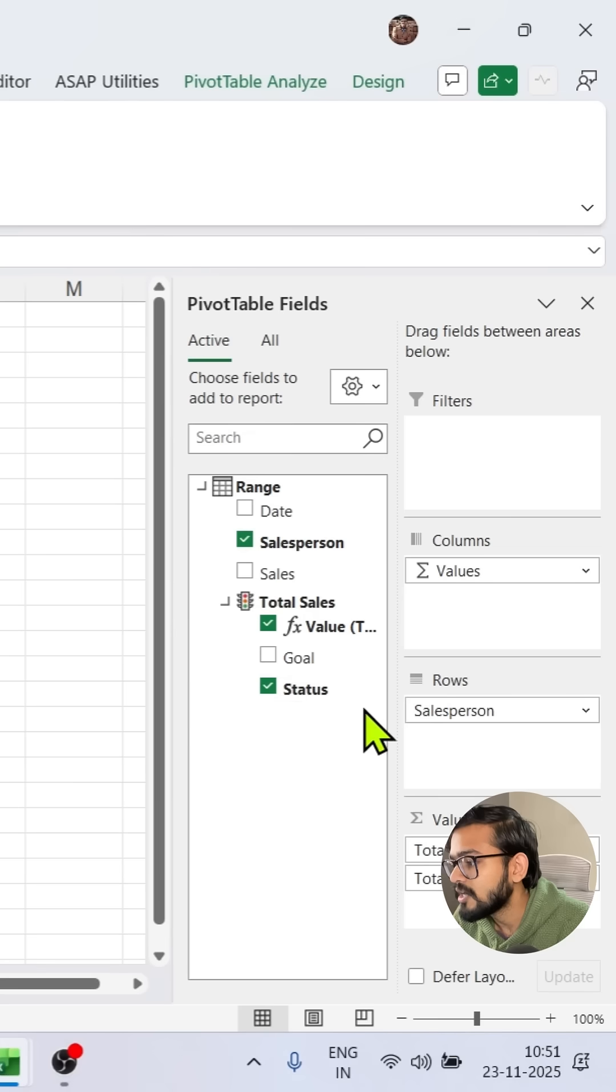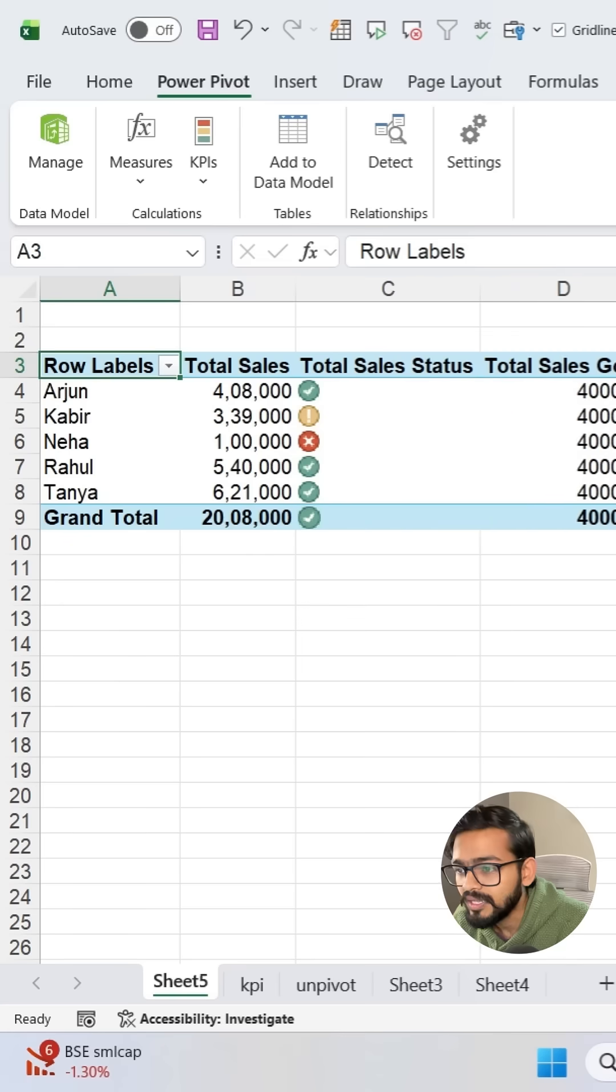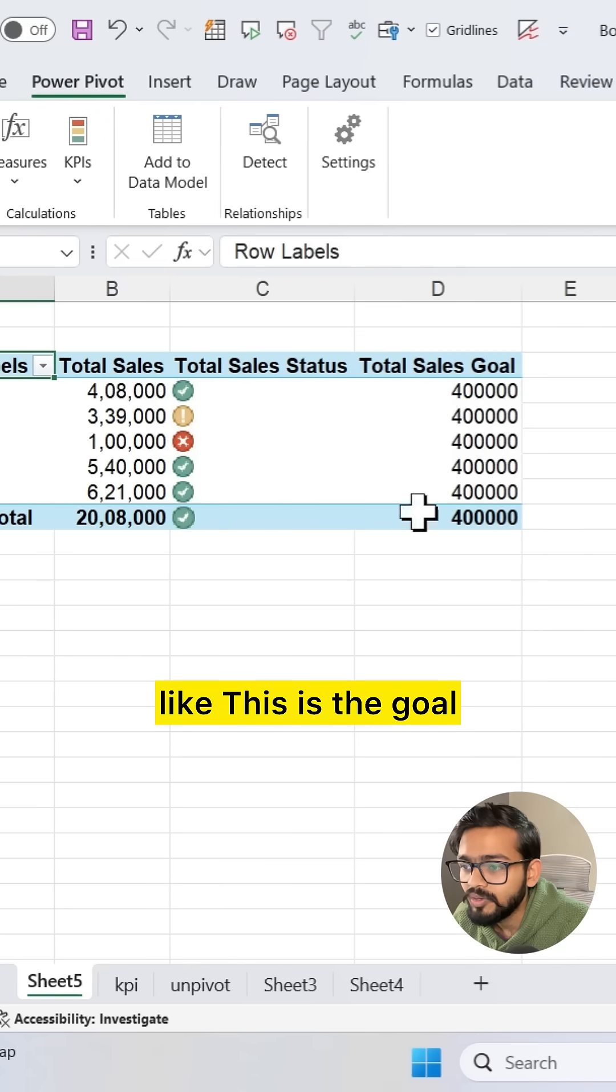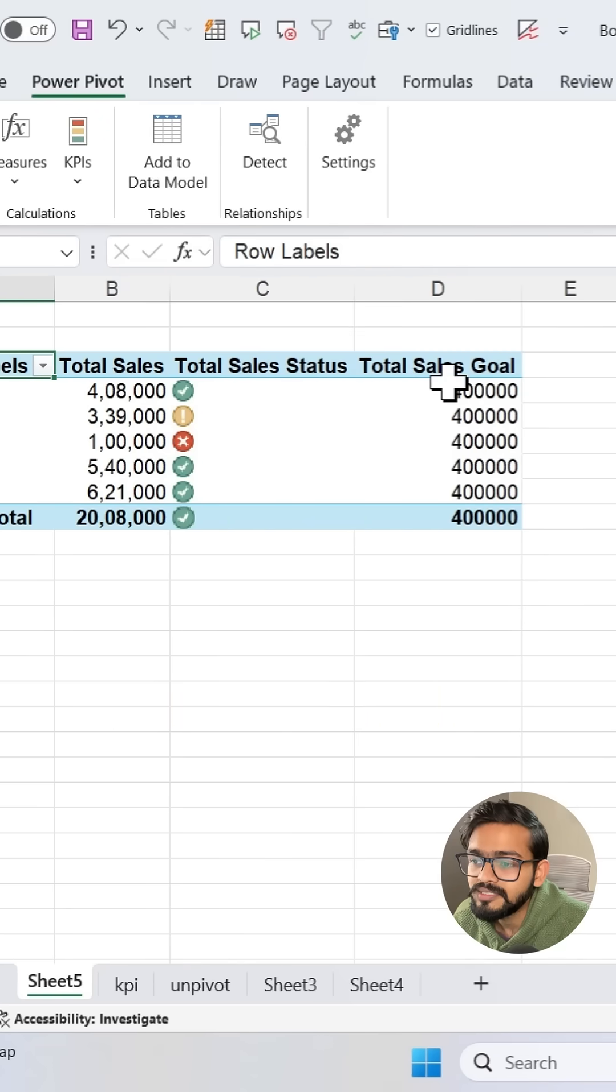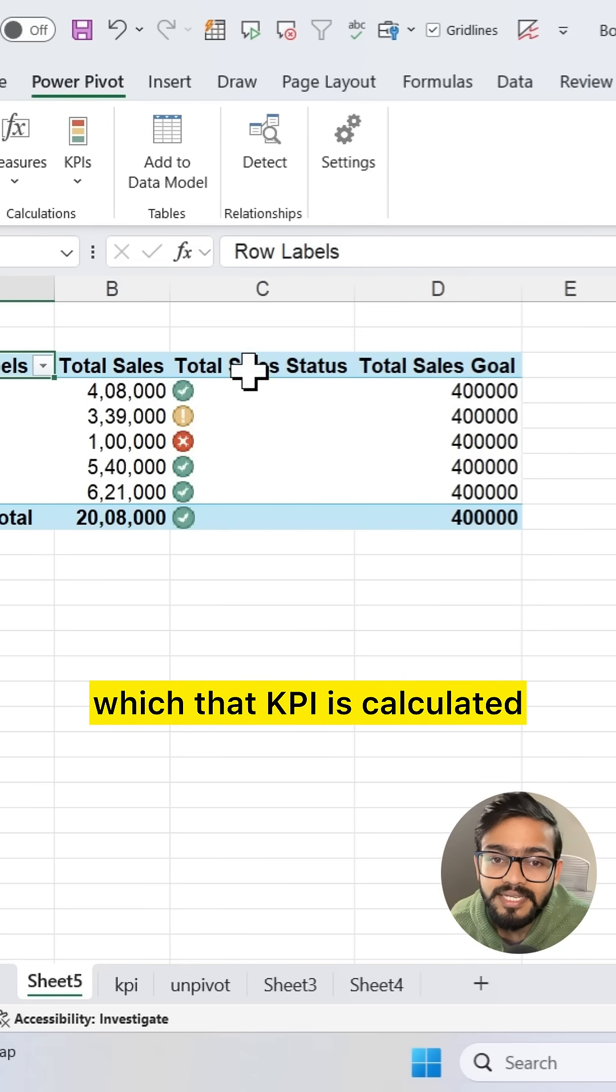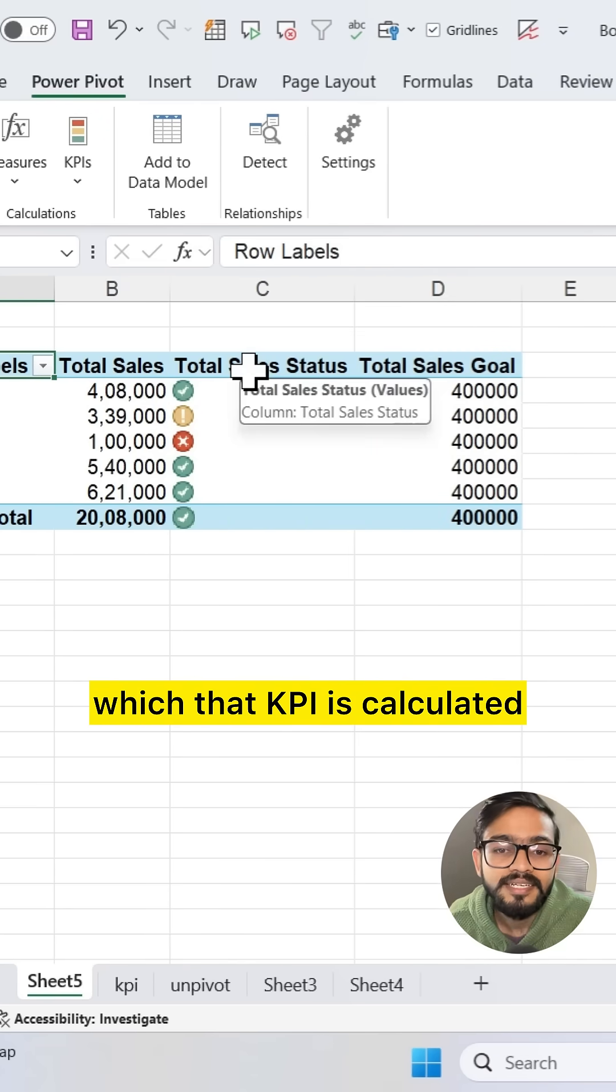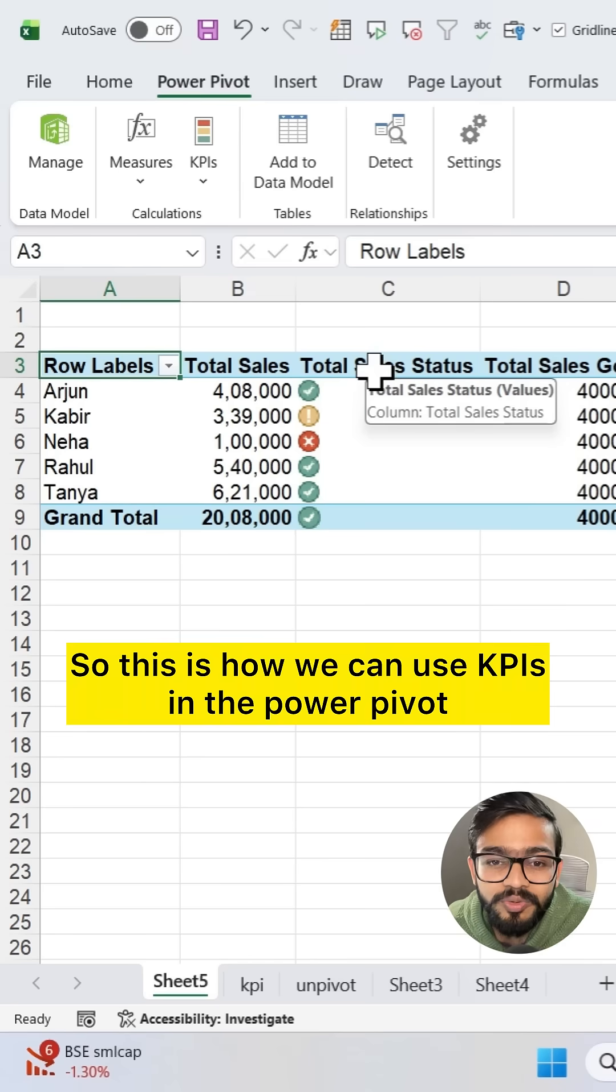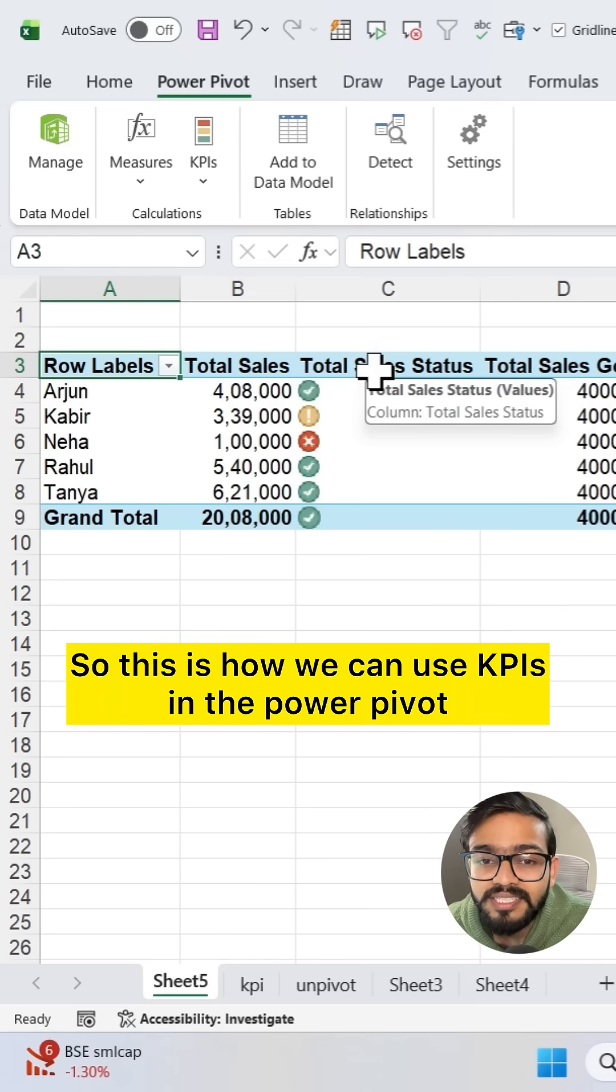So this is how you can add even the goal. This is the goal that we have set. This is the base value on which that KPI is calculated. So this is how we can use KPIs in the Power Pivot.